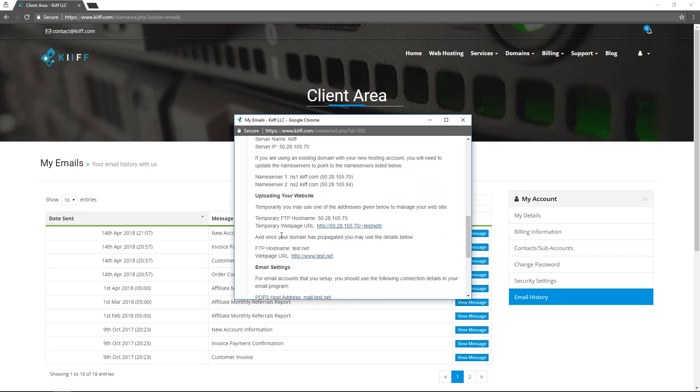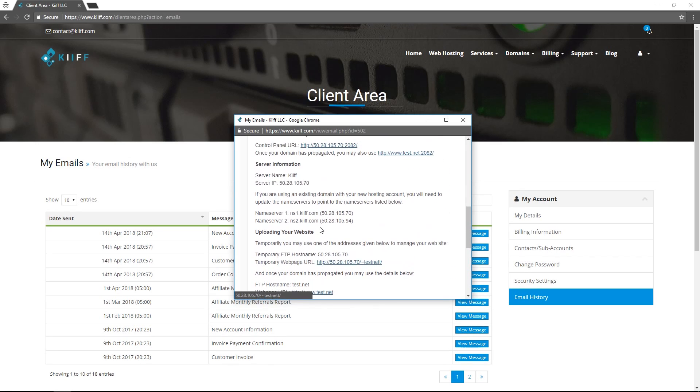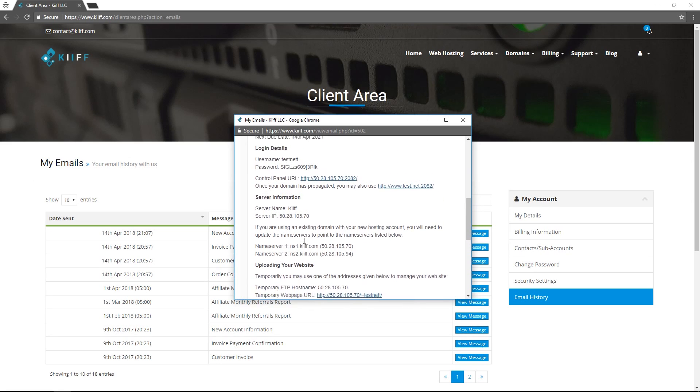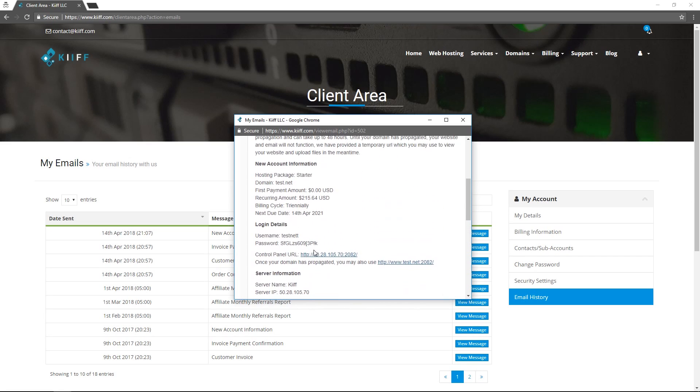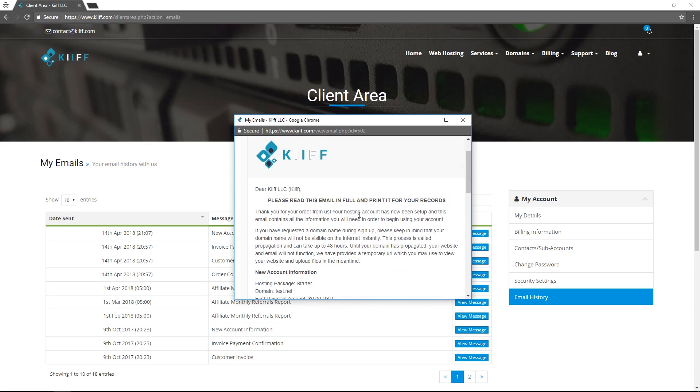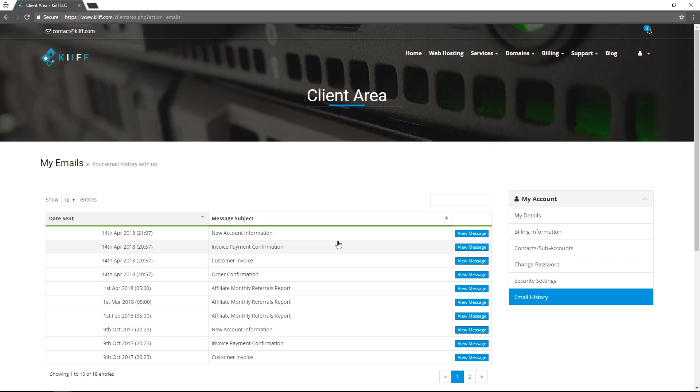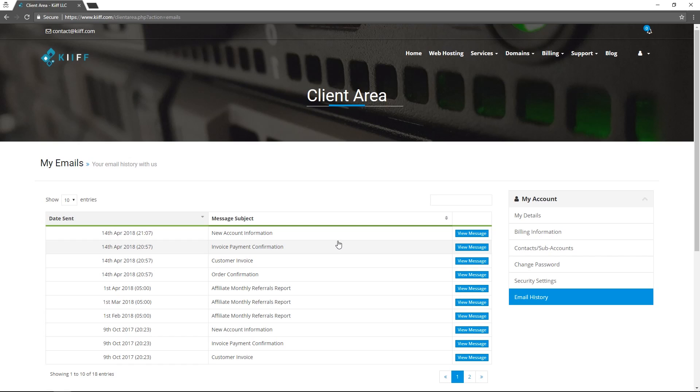Your FTP username and passwords, name server information, login details to cPanel and so forth. Should you lose that email for any reason it is always available inside your email history and as that goes, so is any tickets that you open, invoices that are paid and affiliate monthly referrals reports.